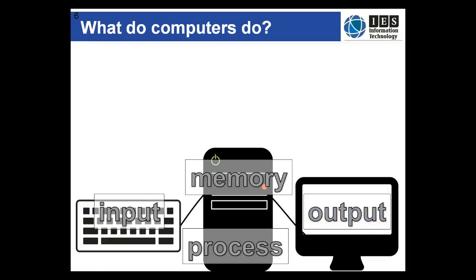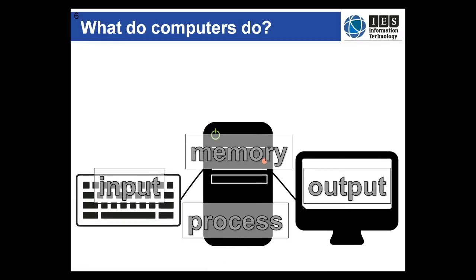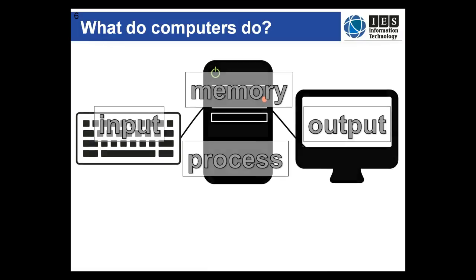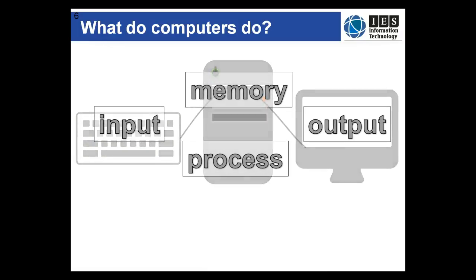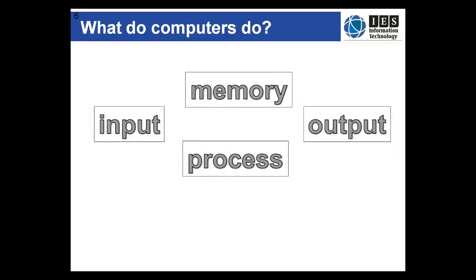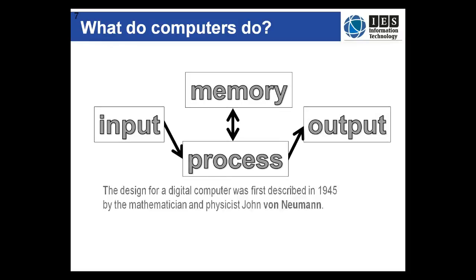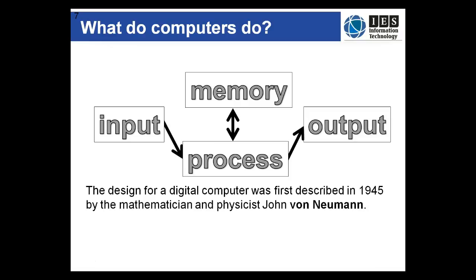If we take away the physical parts of the computer system we're left with the four systems that we've discussed: input, process, memory and output. This was John von Neumann's design presented in 1945 and it's still the fundamental design used for computers today.